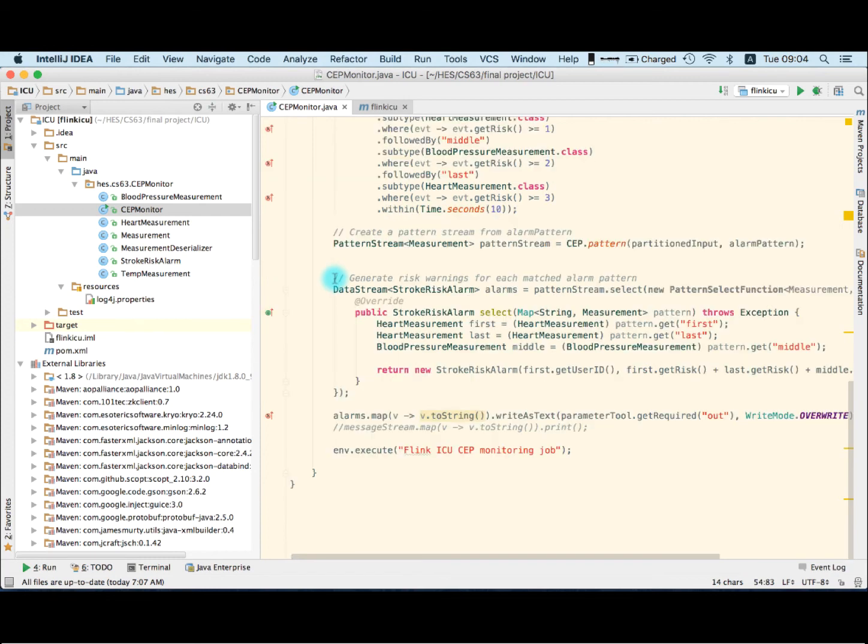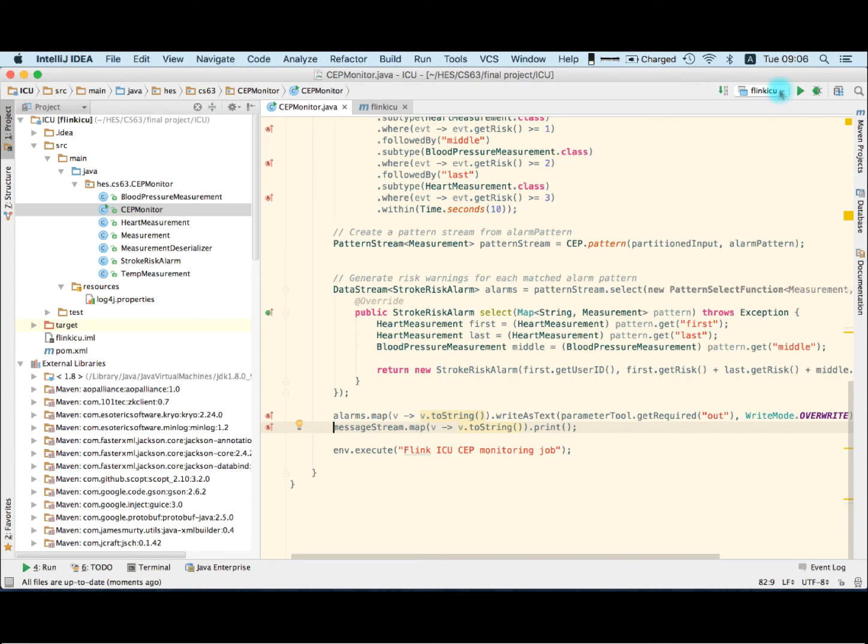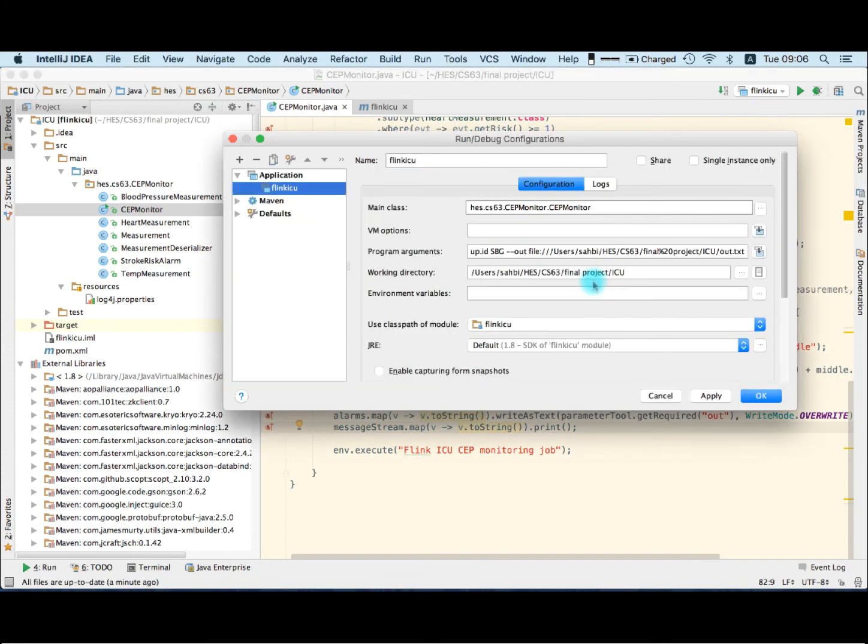This is how you create a pattern and you can have more complicated patterns. Next is create a pattern stream from the input data stream and the pattern we just created. Generate risk warnings for each matched pattern so you will end up with a data stream of type stroke risk alarm. Next I'm gonna see how it works from the JVM execution environment. So I'm gonna uncomment this. It's going to map the alarms to string and print them to the console. So I'm gonna just check the configuration here. We have a lot of arguments, topic should be demo cep. So let's try it.